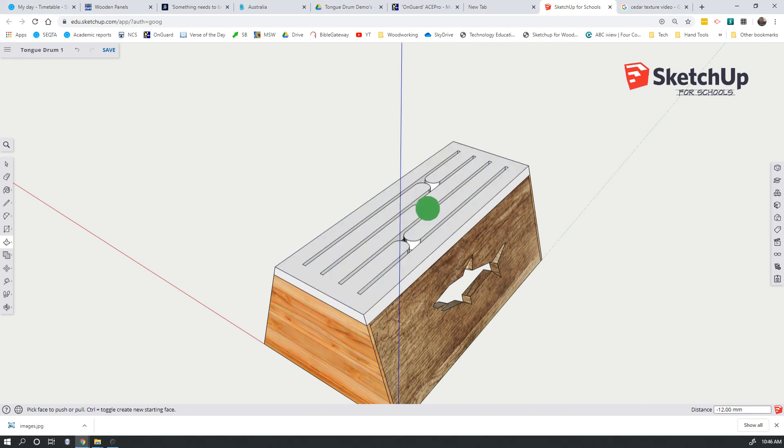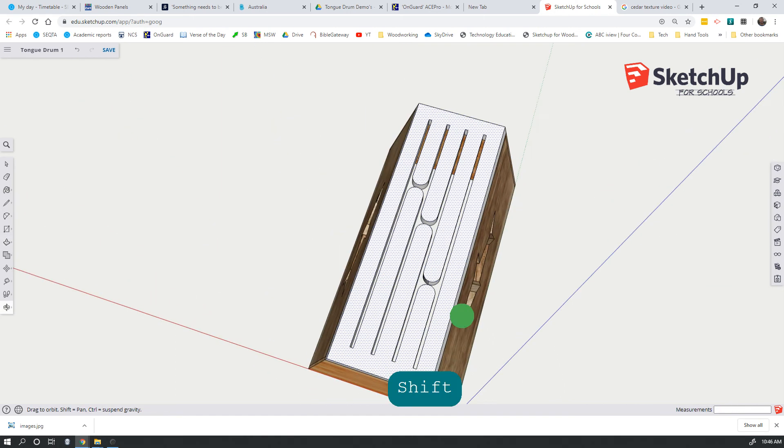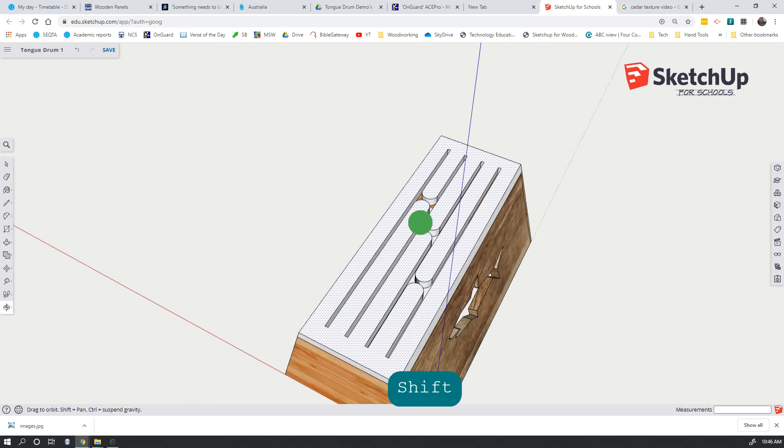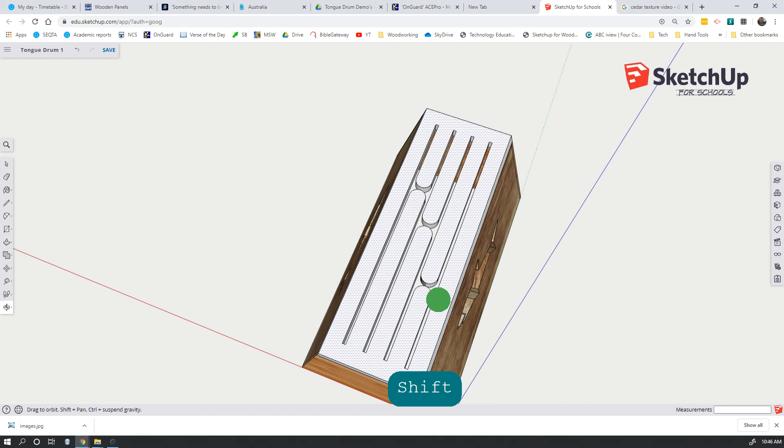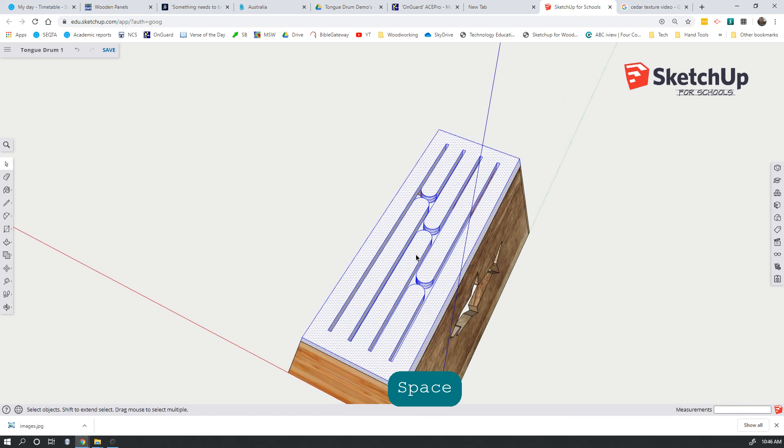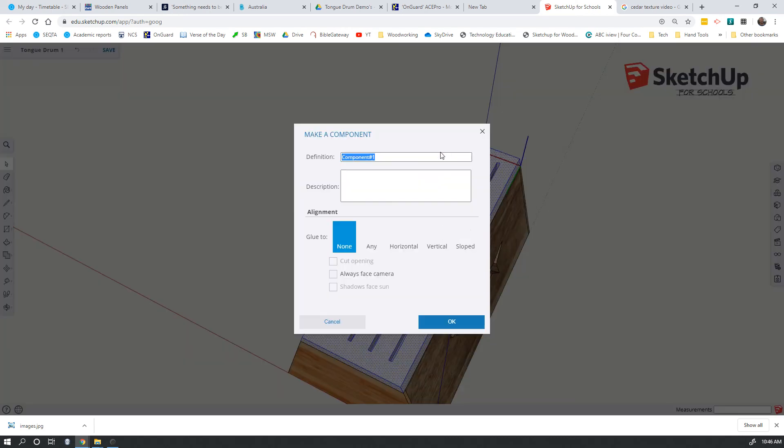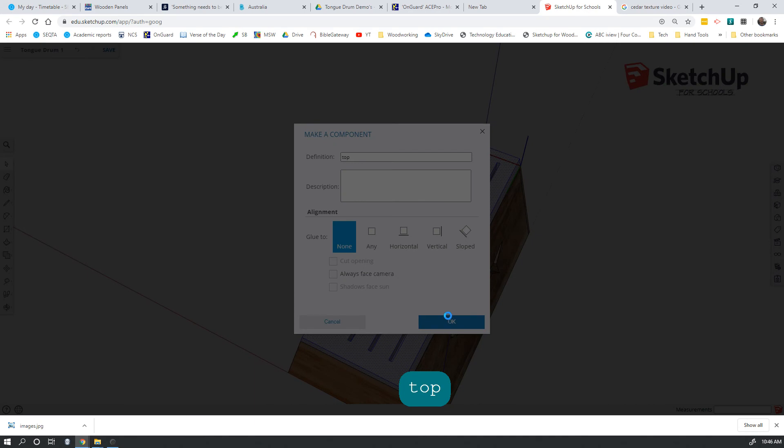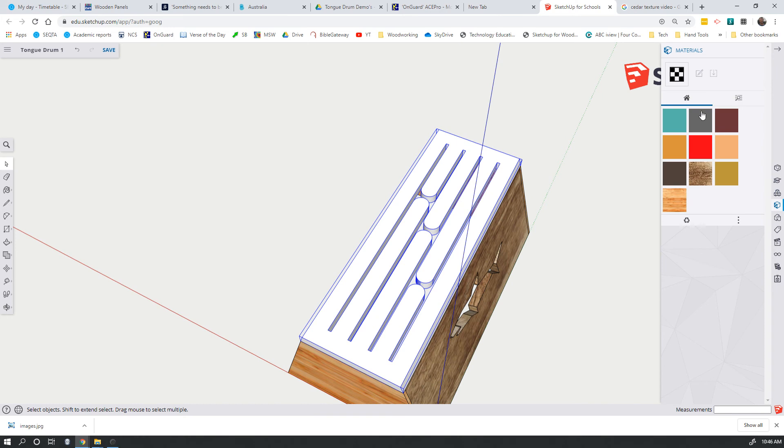There's our tongues done. So spacebar triple click to select only the top. We're going to make that a component. I will call that our top, click okay, and we're going to apply a material. I've downloaded the material for this.